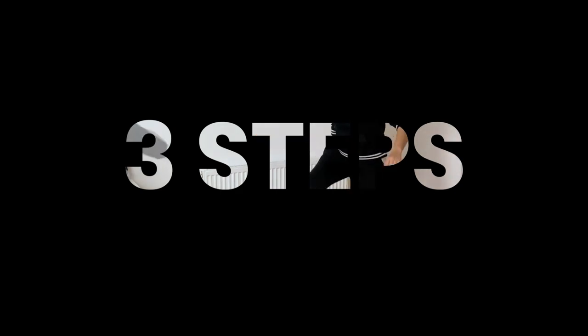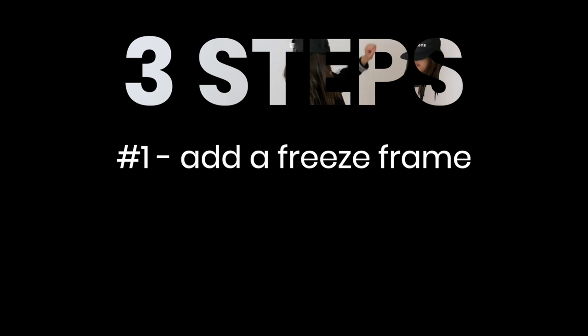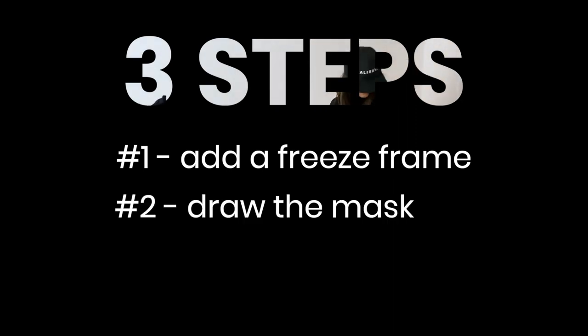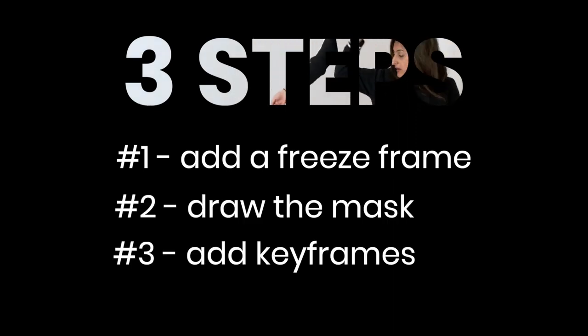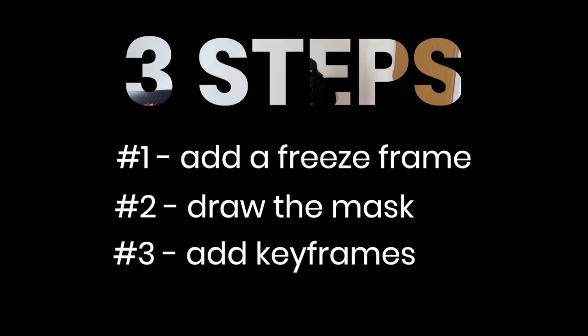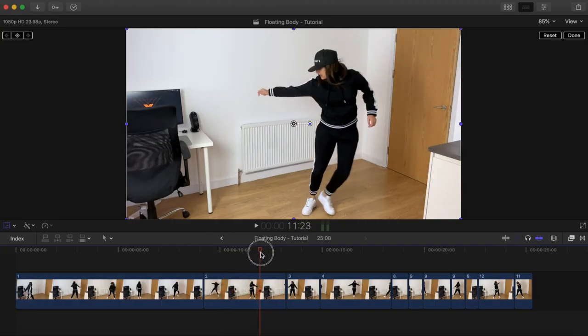So, there are essentially 3 steps to the process. Step 1, add a freeze frame to the clip you want to add the floating effect to, then place the freeze frame above your original clip. 2, draw the mask and 3, add keyframes for the floating effect. It's really simple and fun, so let's do it.